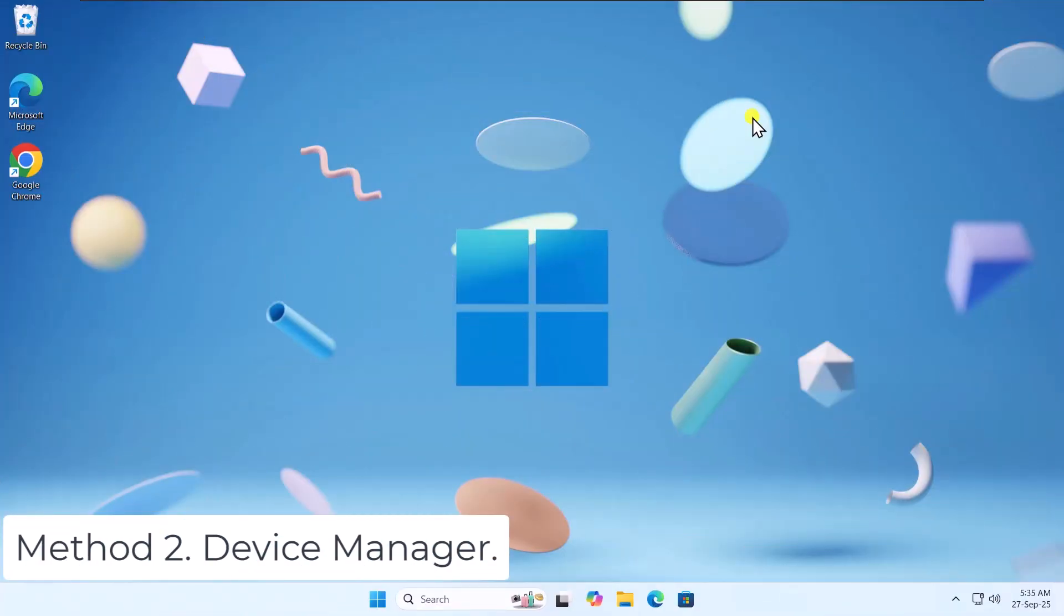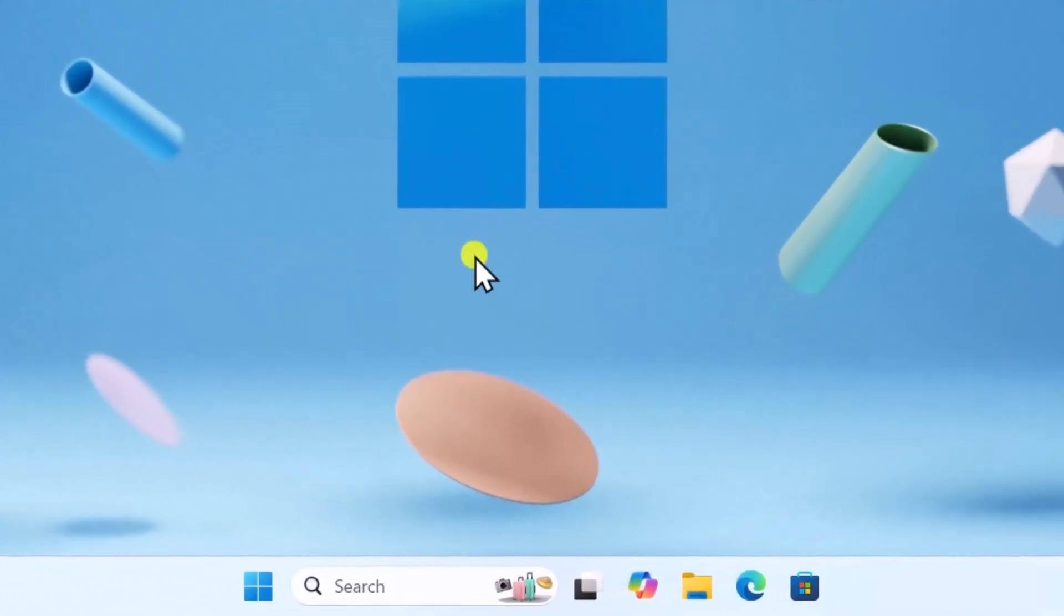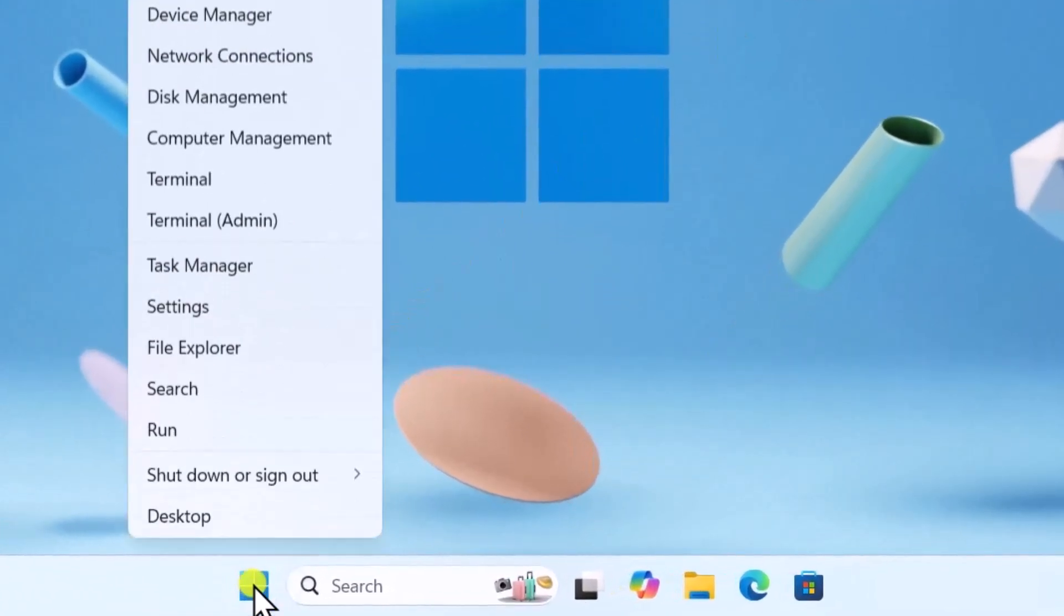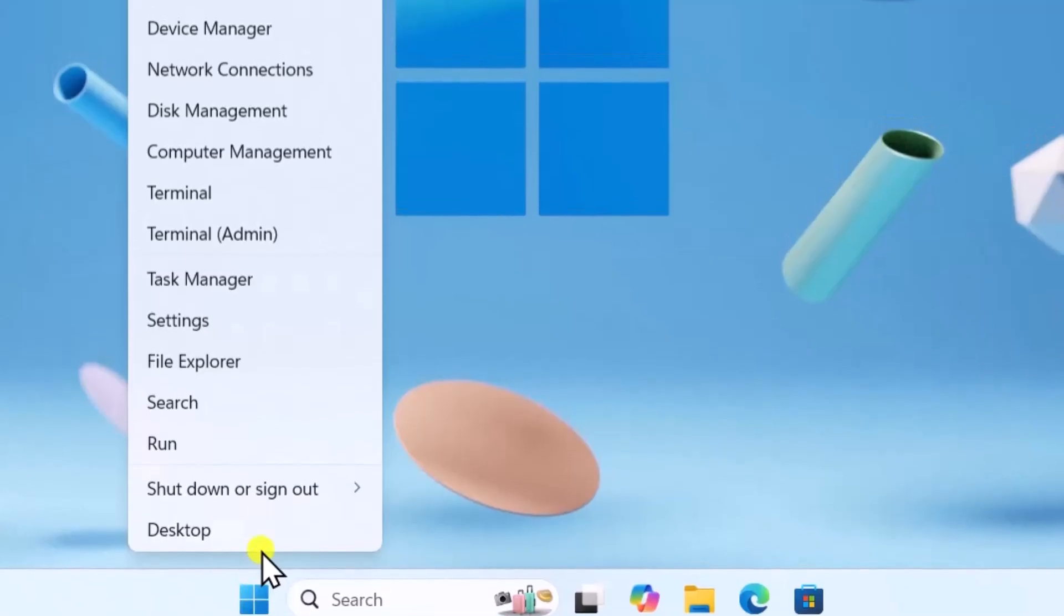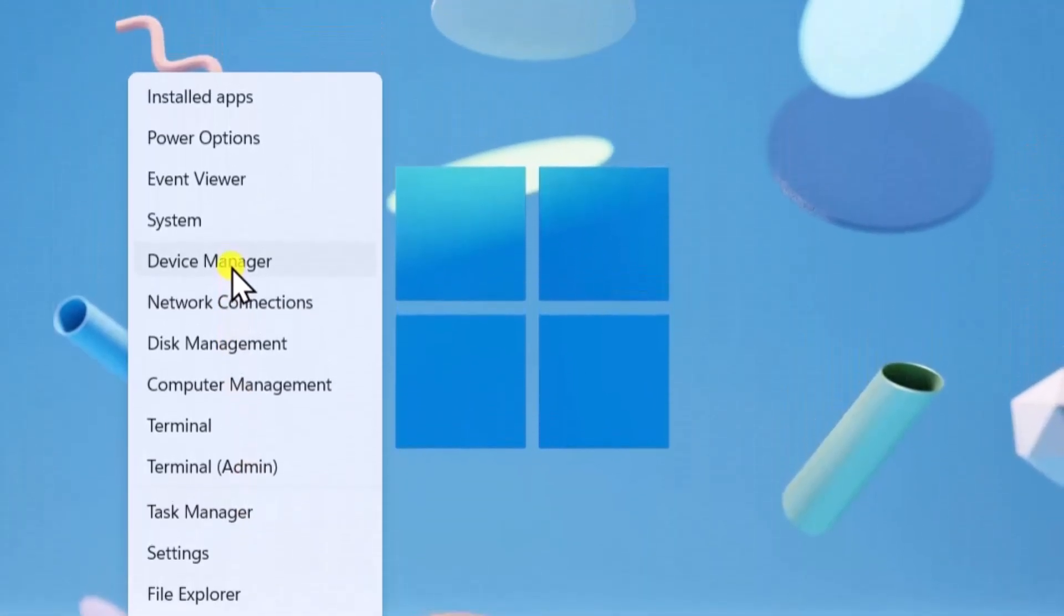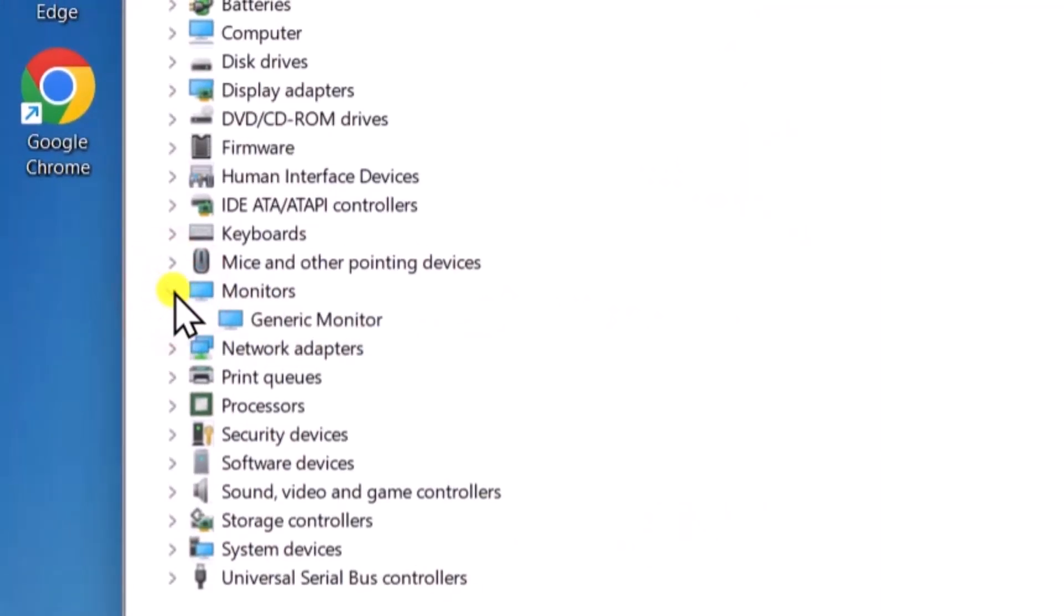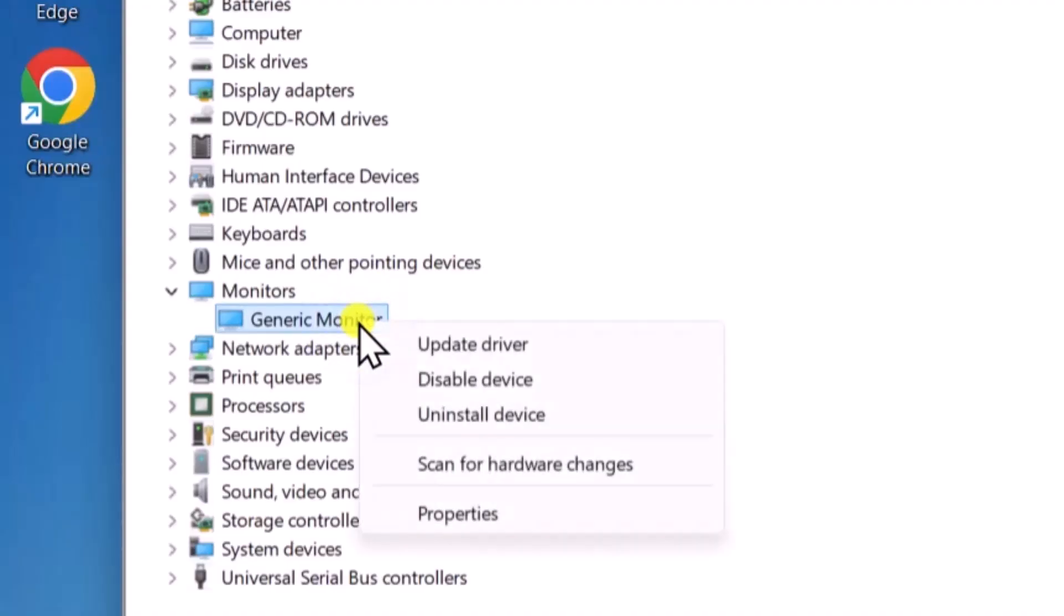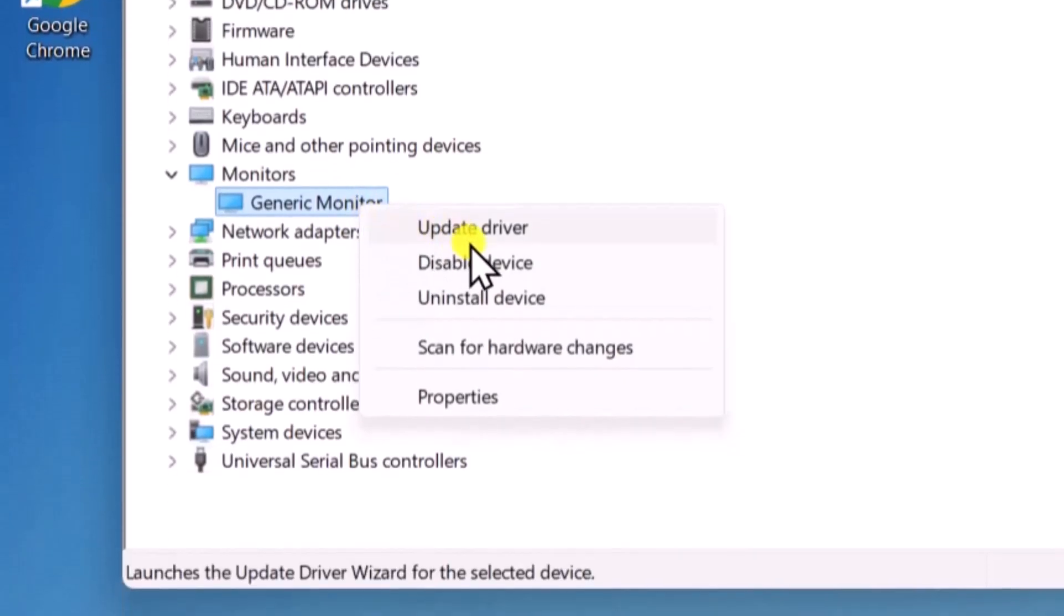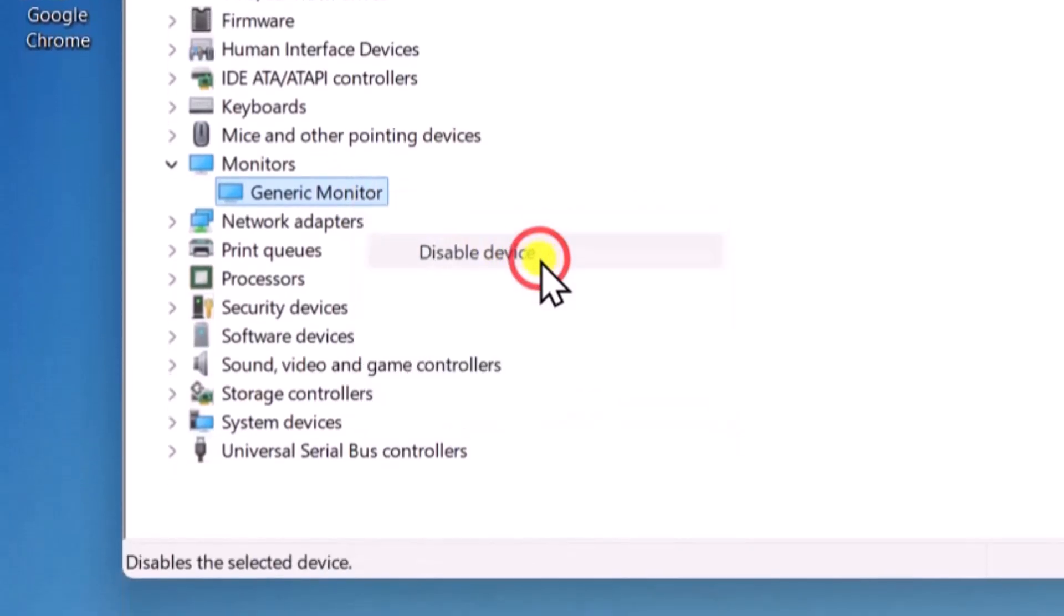Method 2: Device Manager. Right-click on Windows icon and select Device Manager. Expand Monitors. Right-click on your Generic PNP monitor. Select Disable and click on Yes.